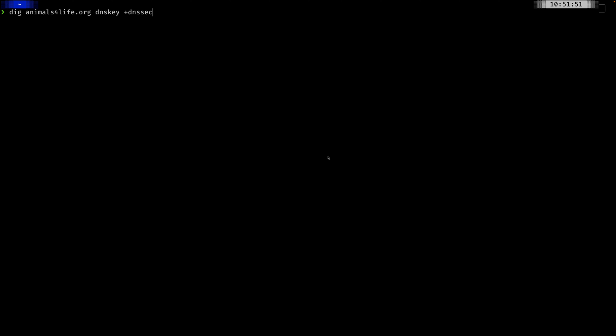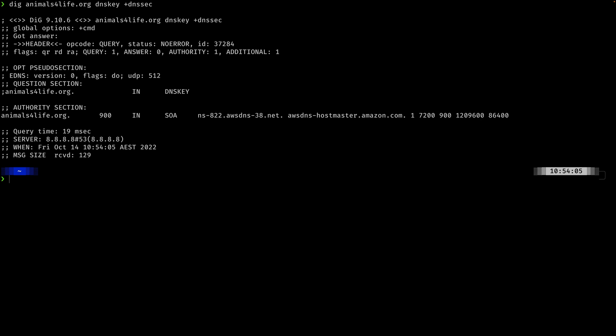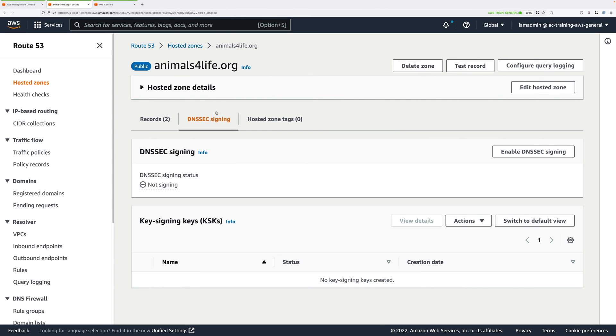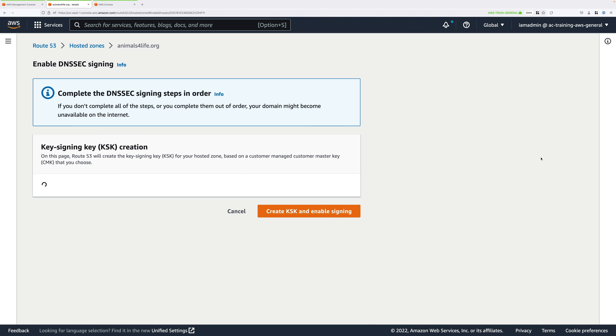At the command prompt, I'll run: dig AnimalsForLife.org DNSKEY plus DNSSEC. This queries the domain looking for any DNS key records using DNSSEC. As you can see, there are no DNSSEC results returned, which is logical because this domain is not yet enabled for DNSSEC. Moving back to the console, I'll click on DNSSEC signing under the domain, then click on Enable DNSSEC signing.